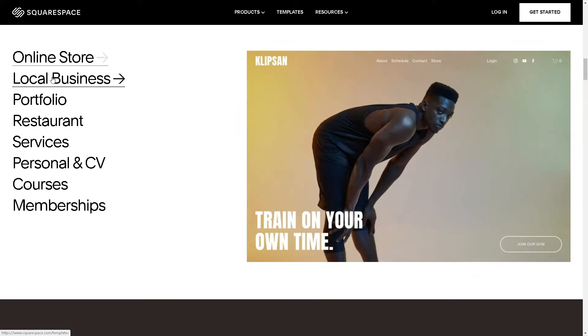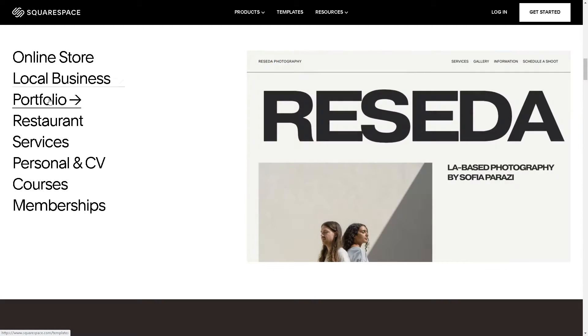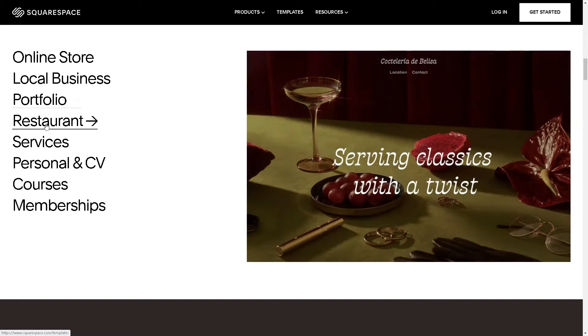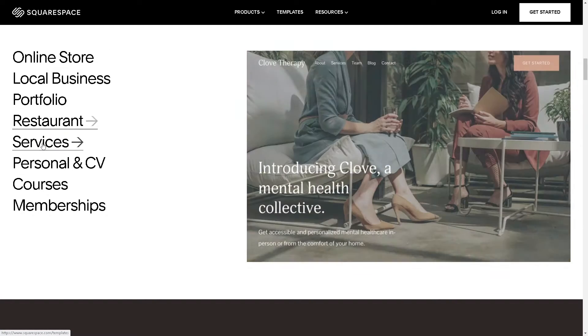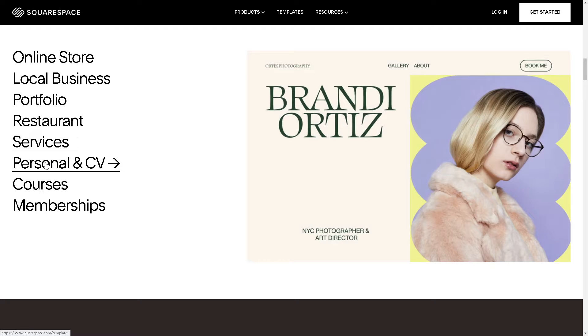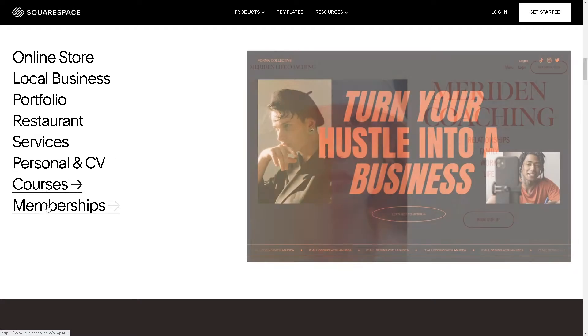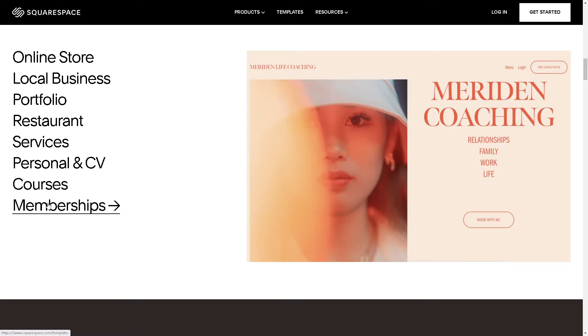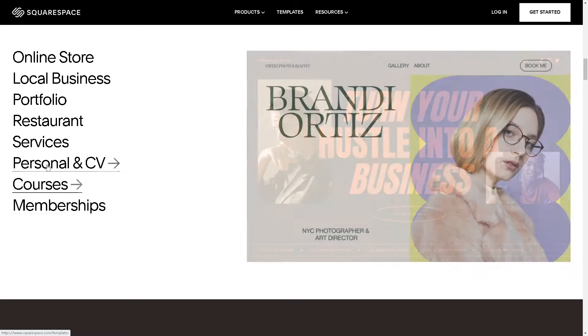Welcome back to our channel. In today's video, we are going to show you how to cancel a domain on Squarespace. Let's begin.